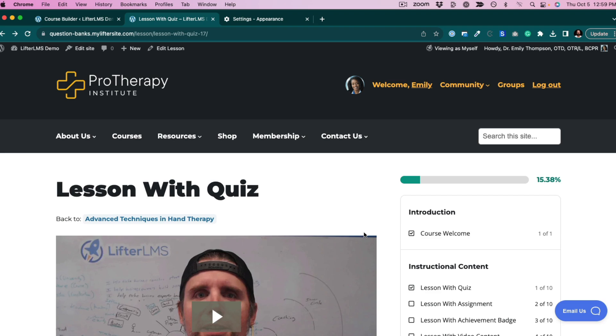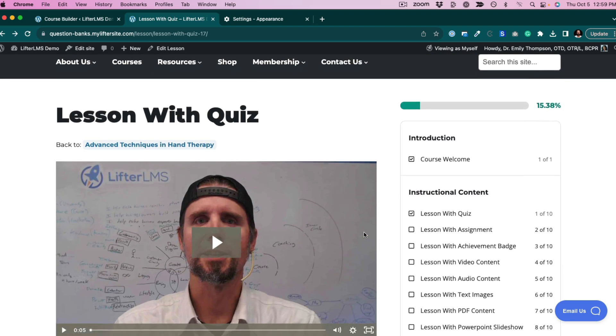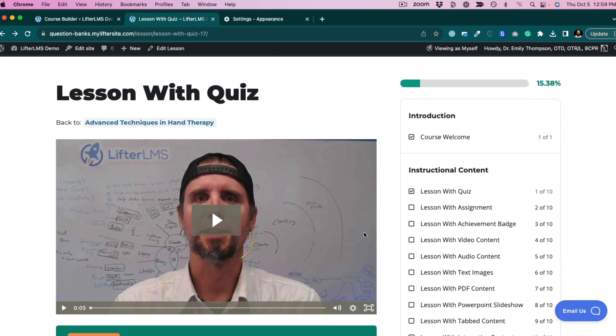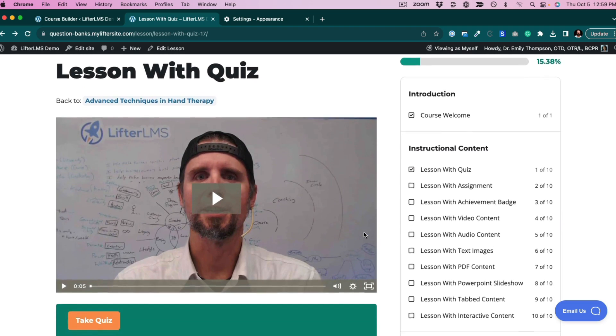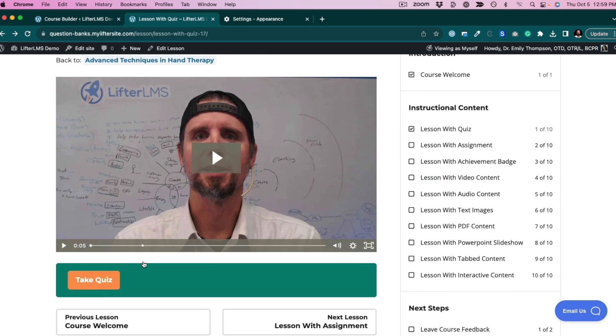First, let's take a look at the student experience here. I'm a student on a lesson that has a quiz. I'm going to click take quiz.